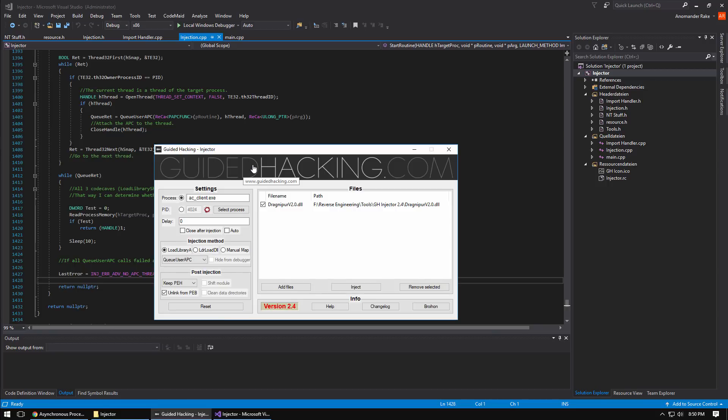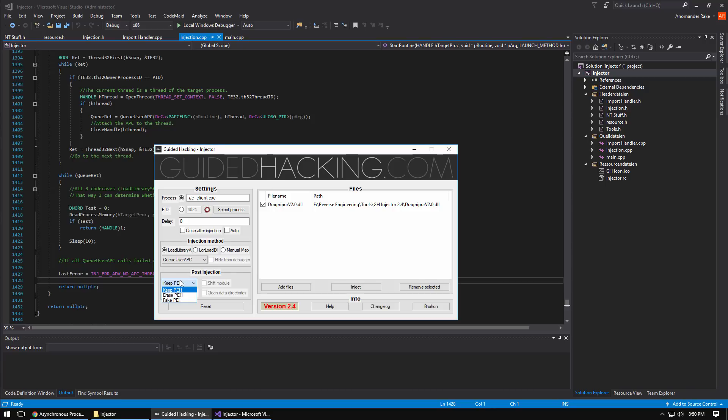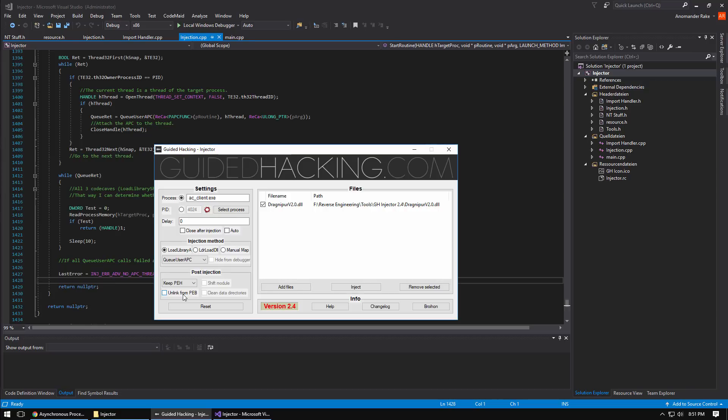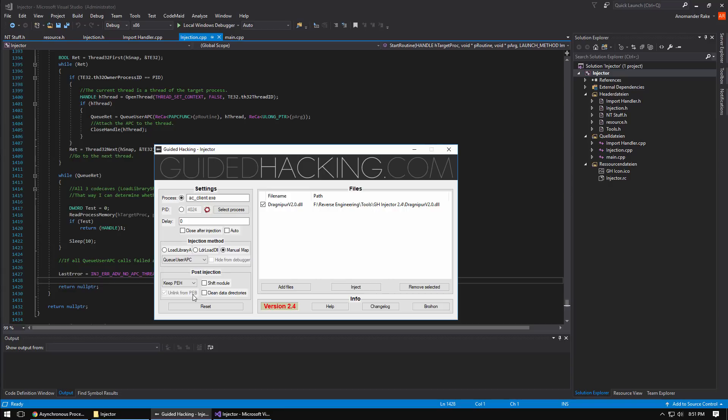There's a couple other things the injector can do post injection. You can keep the process header, erase it, or fake it, so anti-cheats that use signature-based detection or just scan for headers can be bypassed. It's pretty easy to find them in memory by scanning for MZ. You can unlink from the PEB, the process environment block, so if they're using tool help 32 snapshot or manually walking that linked list of modules, you can remove it from there and hide. If you select manual mapping you're not going to be unlinked from the PEB because we never even put you in the PEB, because it does not emulate that feature of the Windows OS loader.